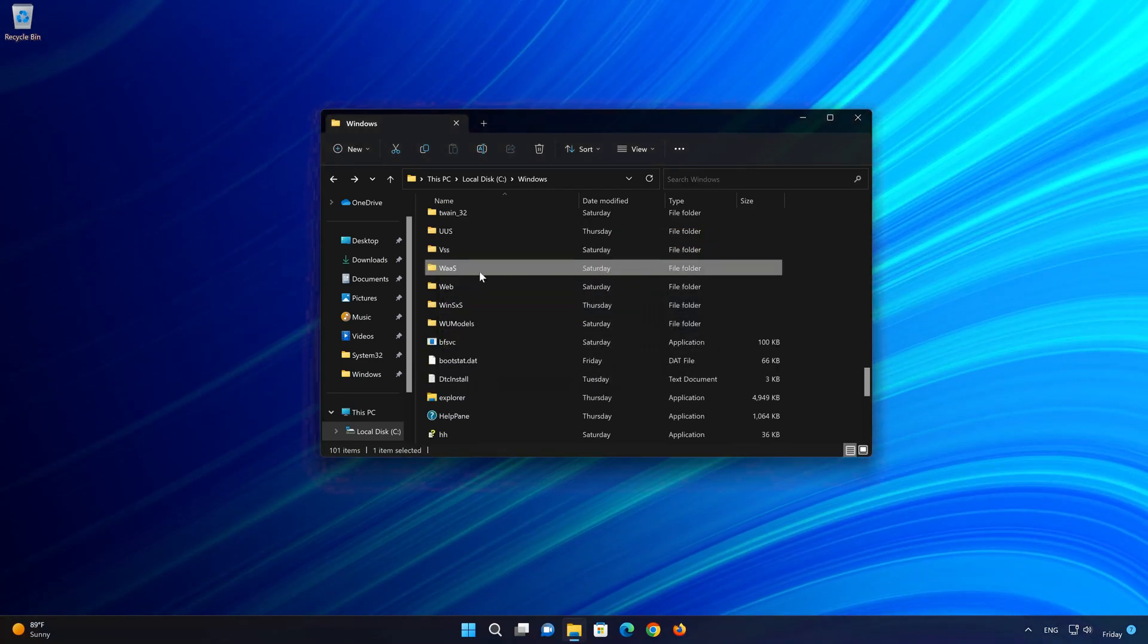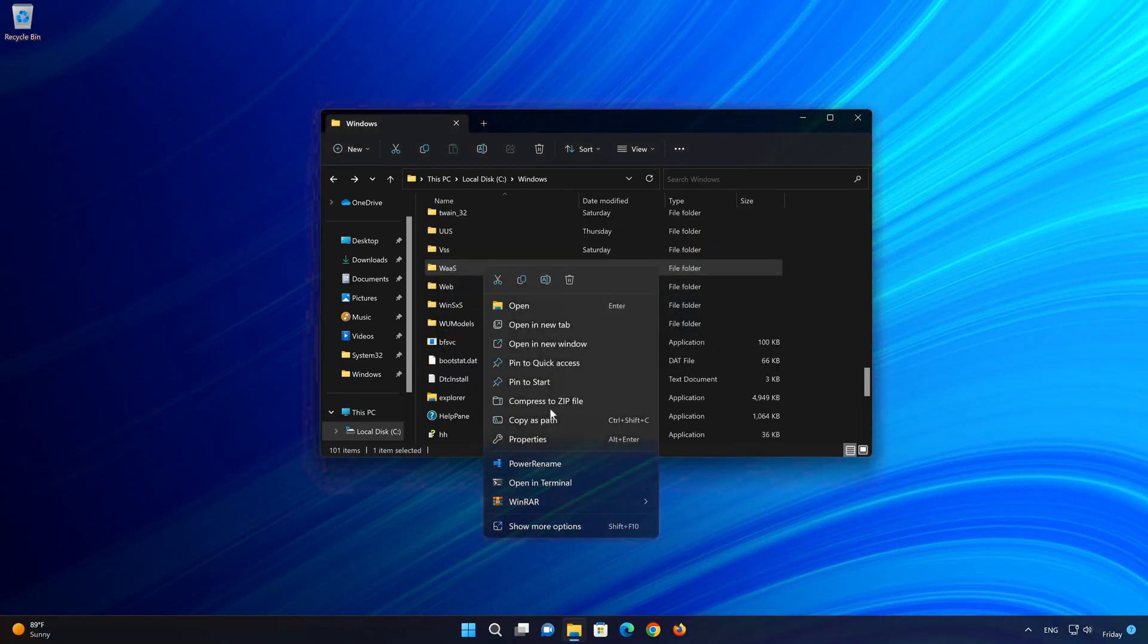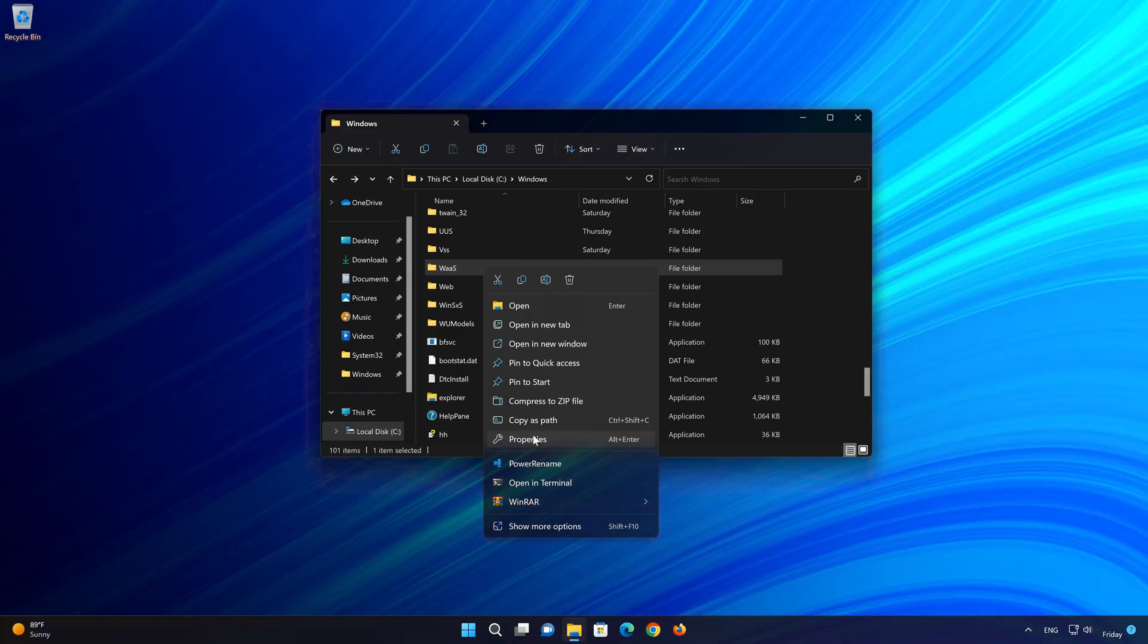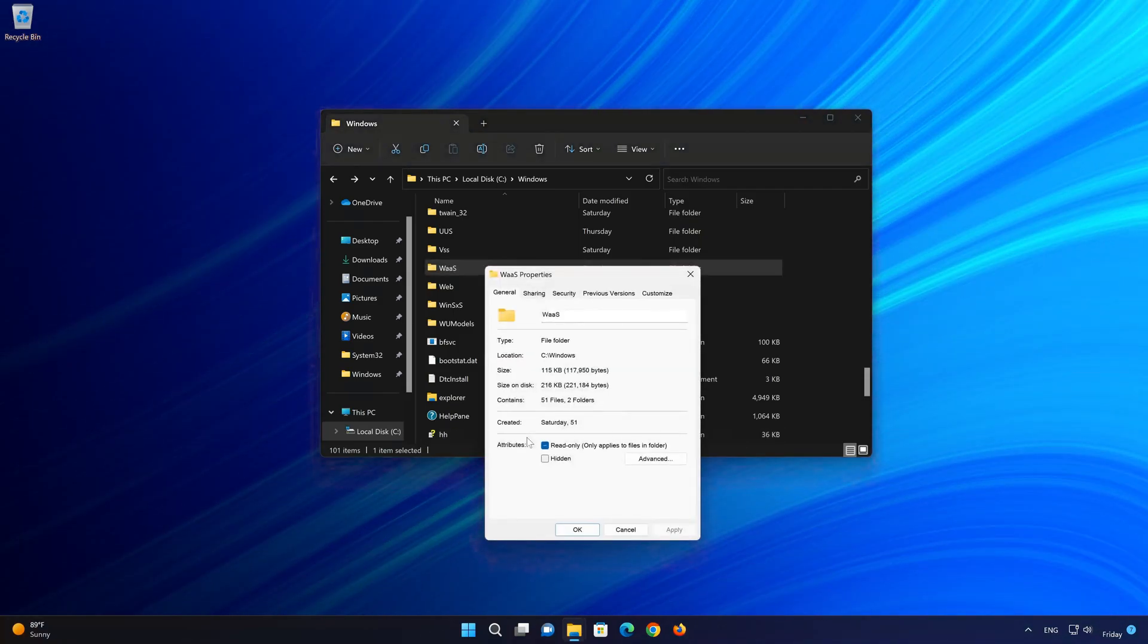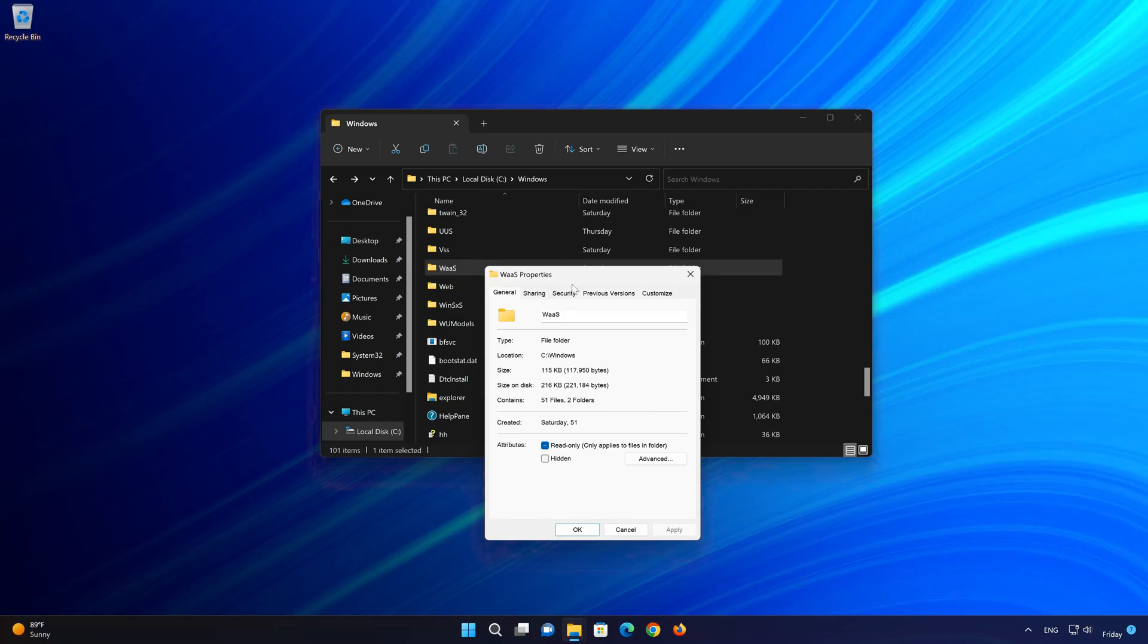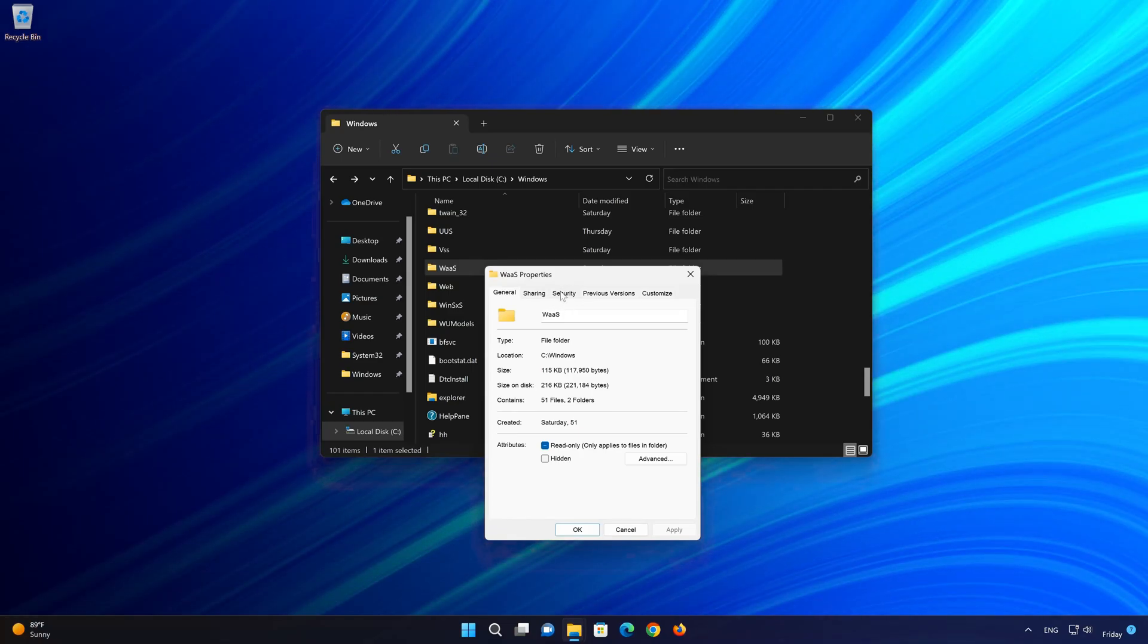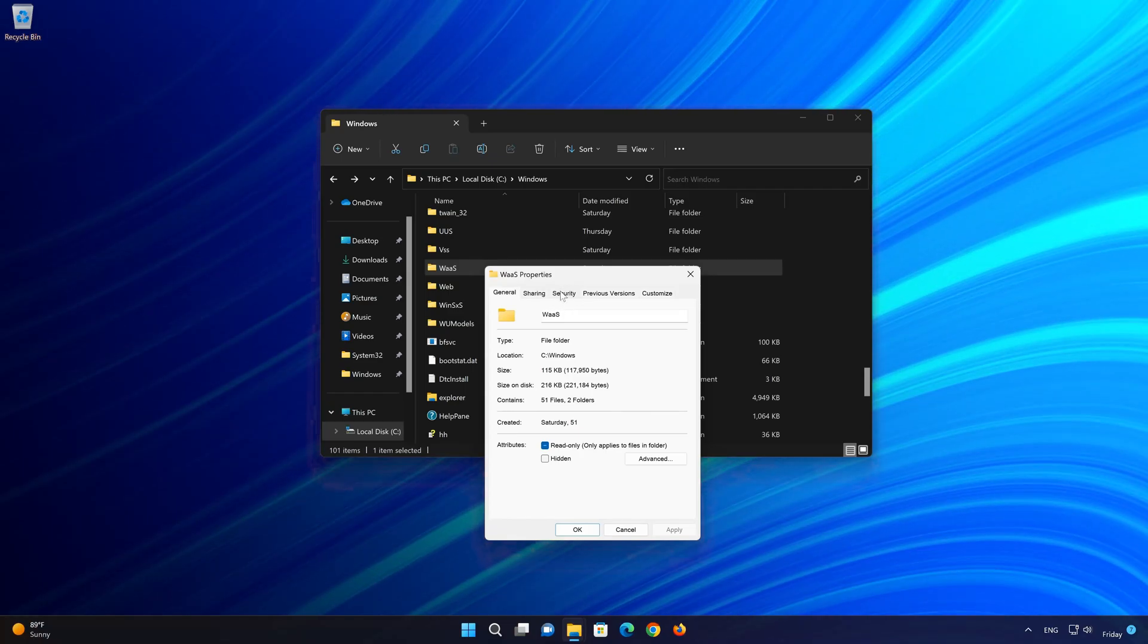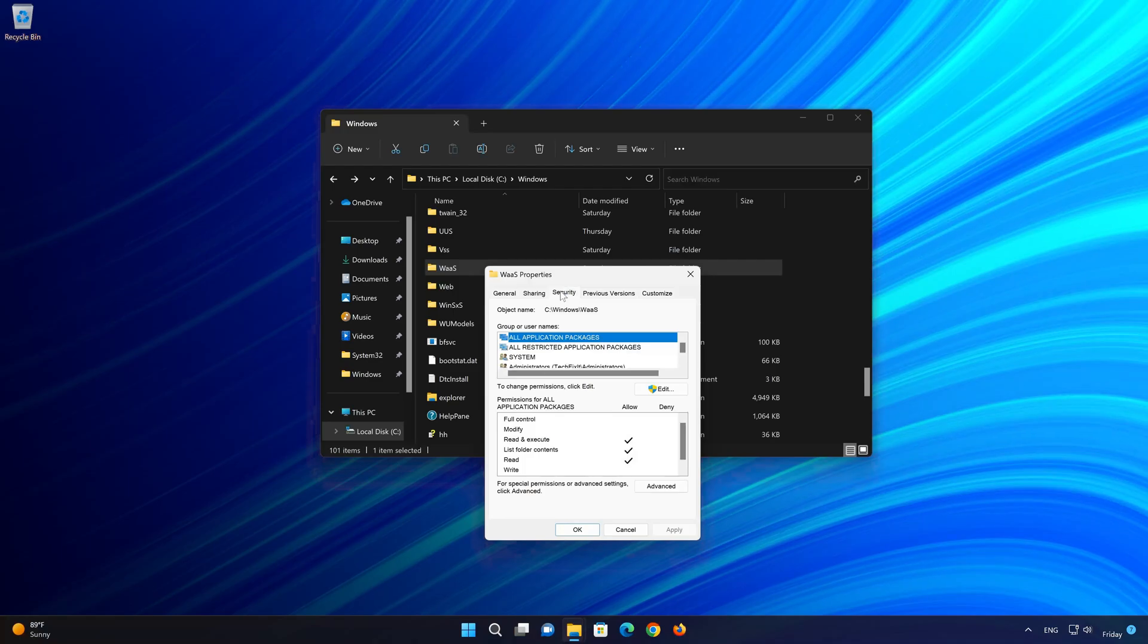First, right-click the file or folder that you want to delete. Select Properties. Go to the Security tab. Click on Advanced.